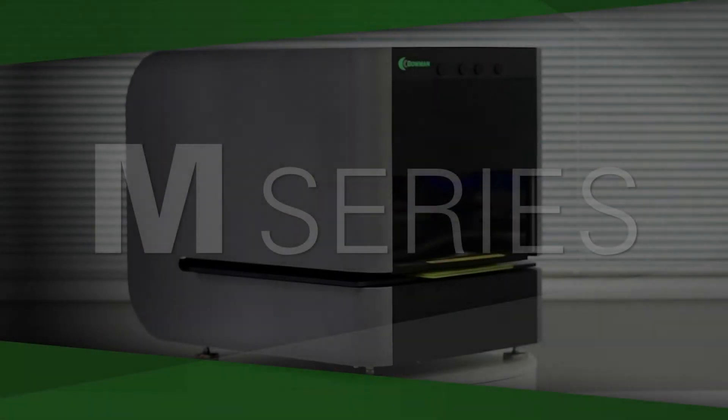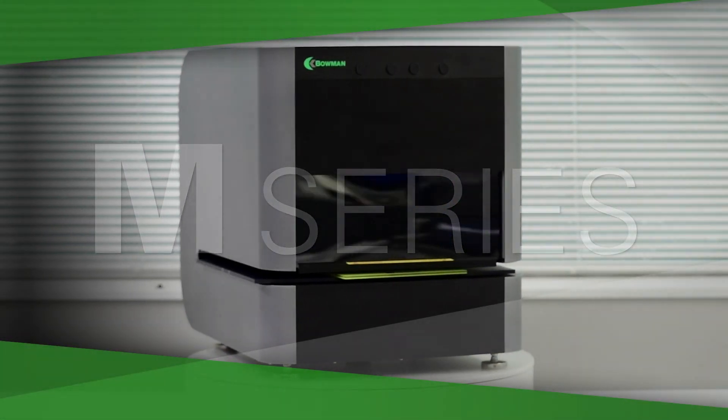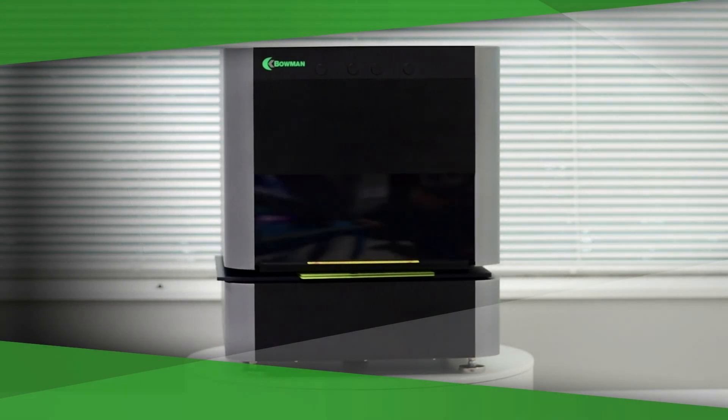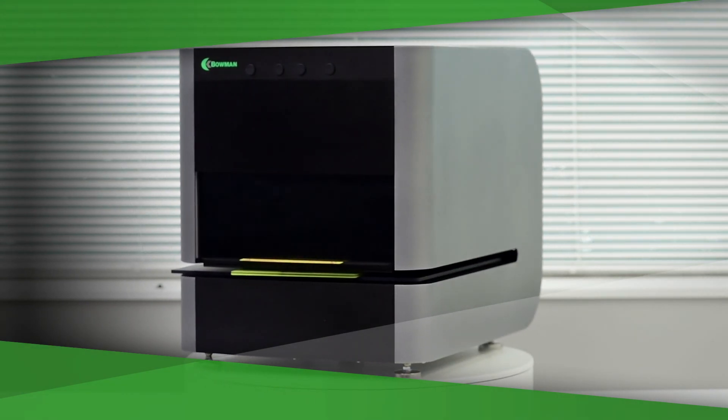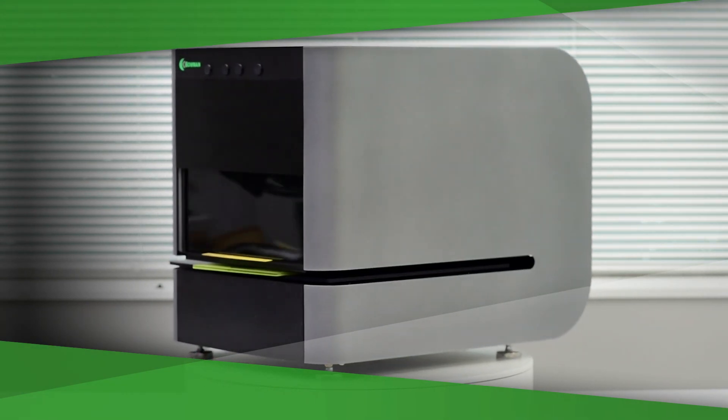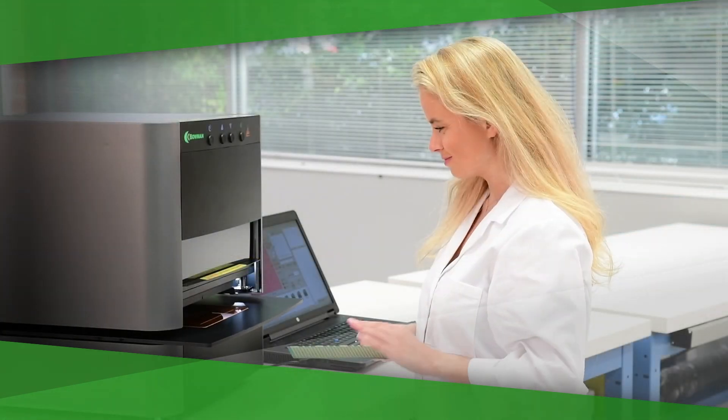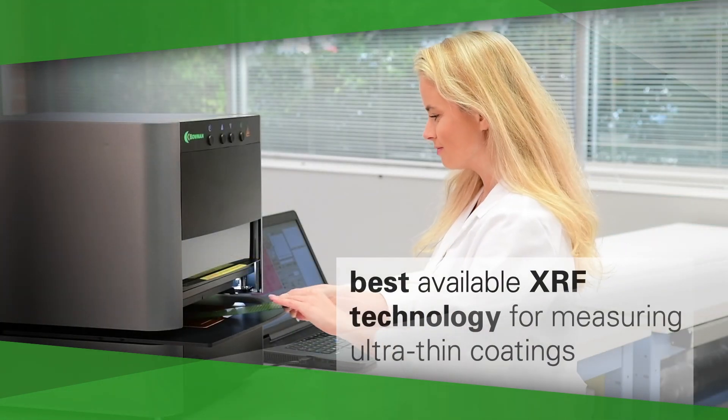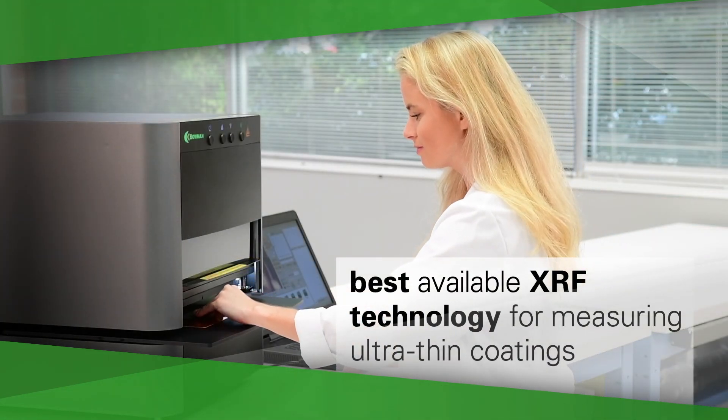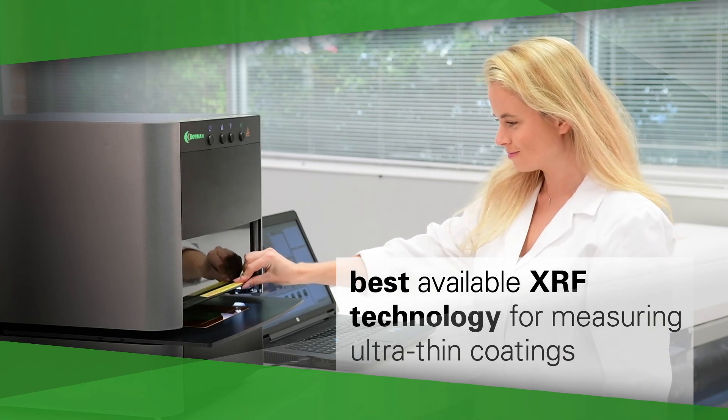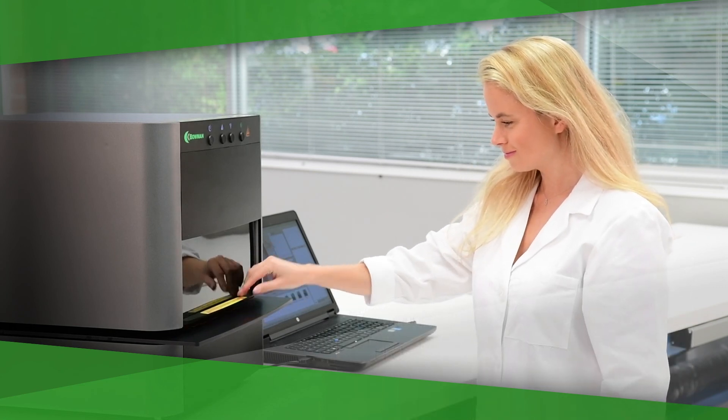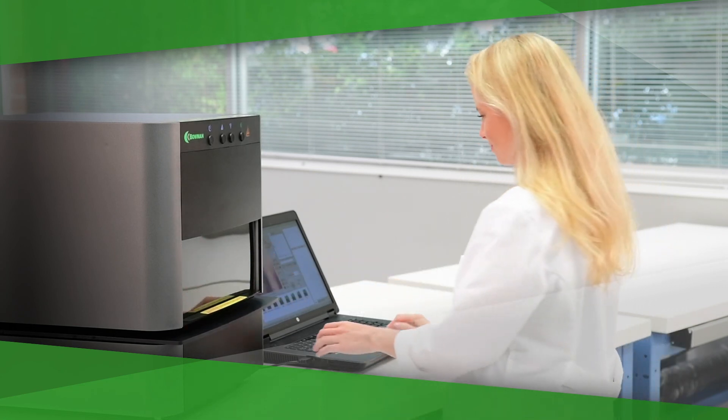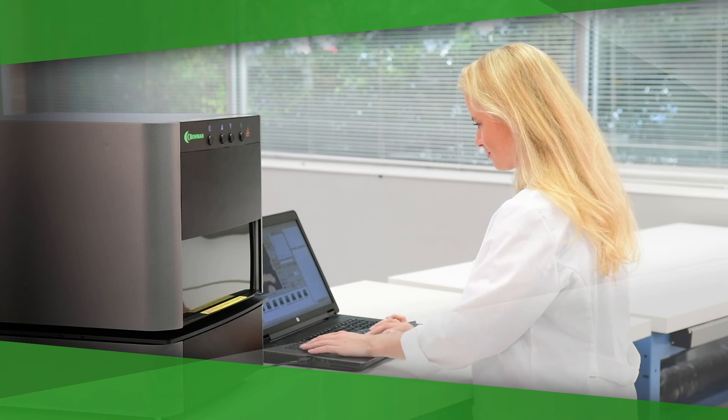Bowman's M-Series XRF was engineered to measure very small features such as those on semiconductors, connectors, and PCBs. The M-Series is also the best available XRF technology for measuring ultra-thin coatings and for applications that have short one to five second measurement times.